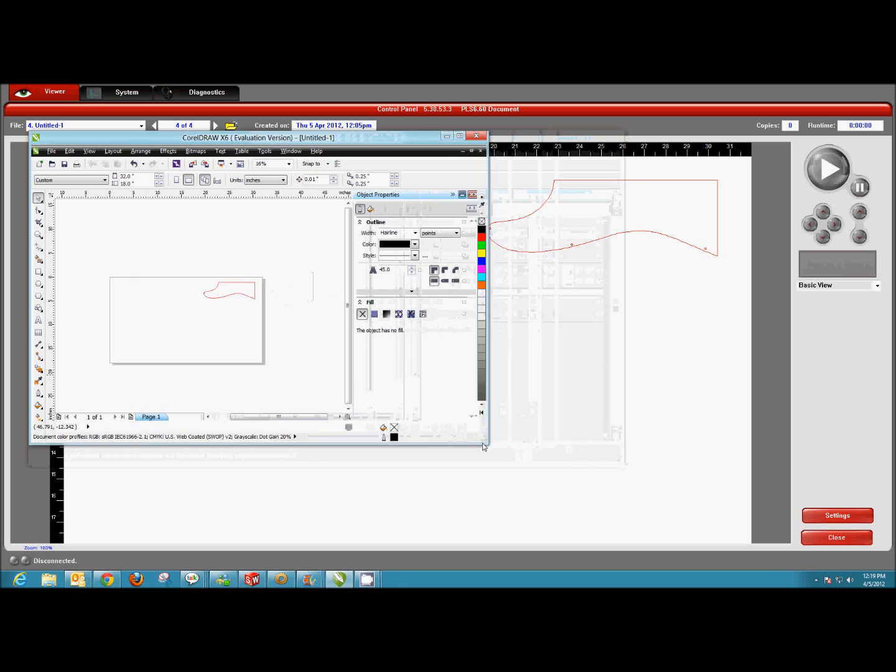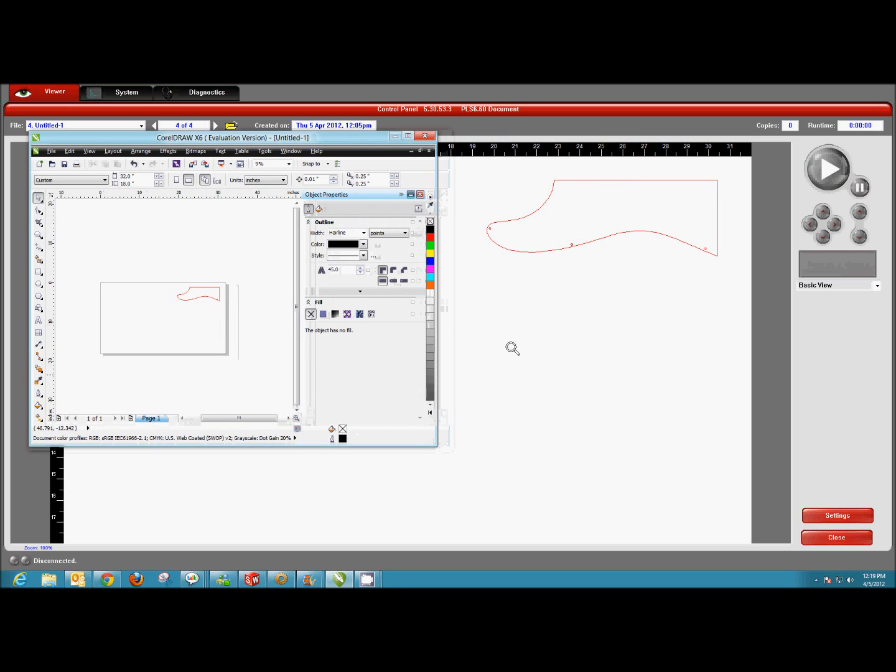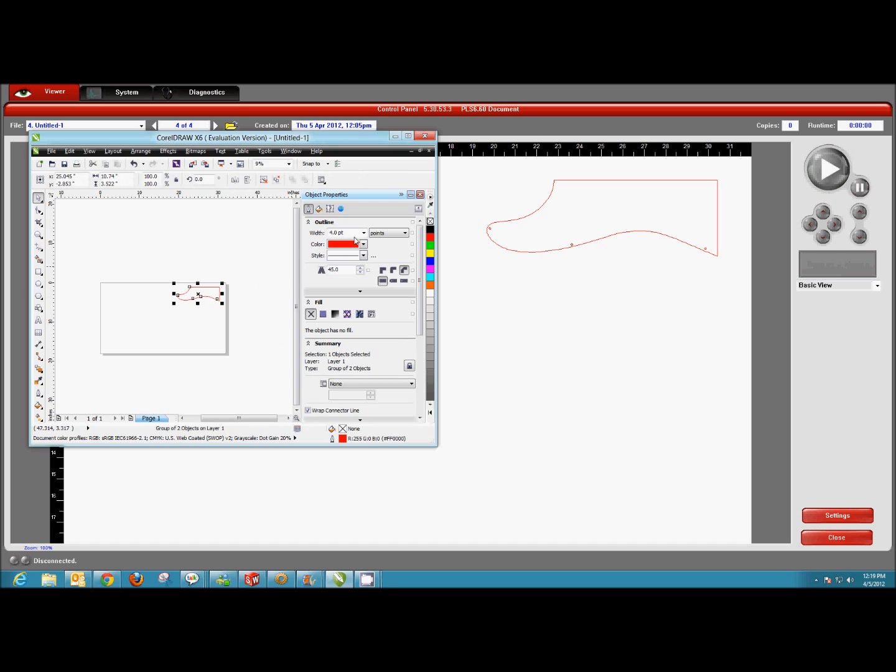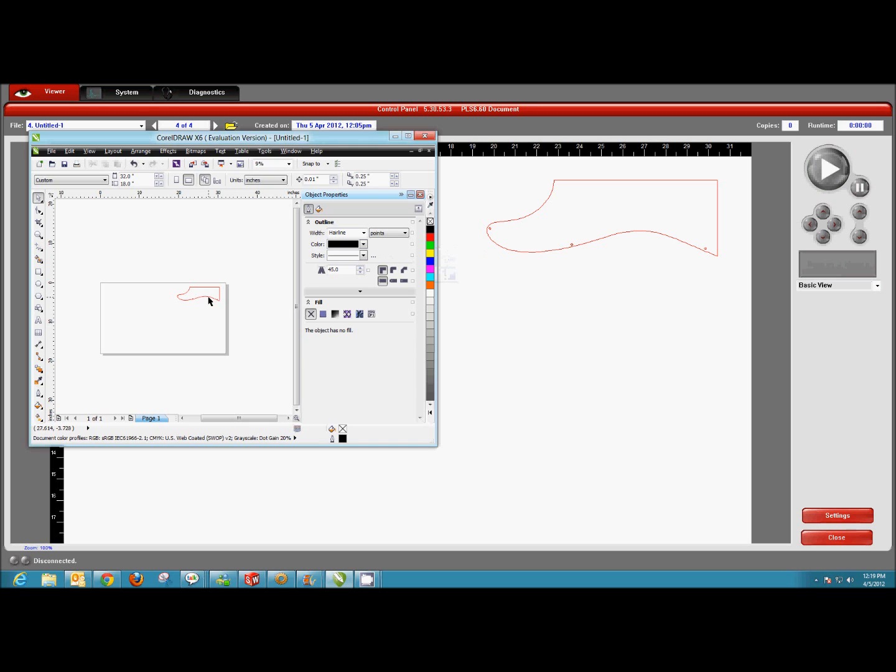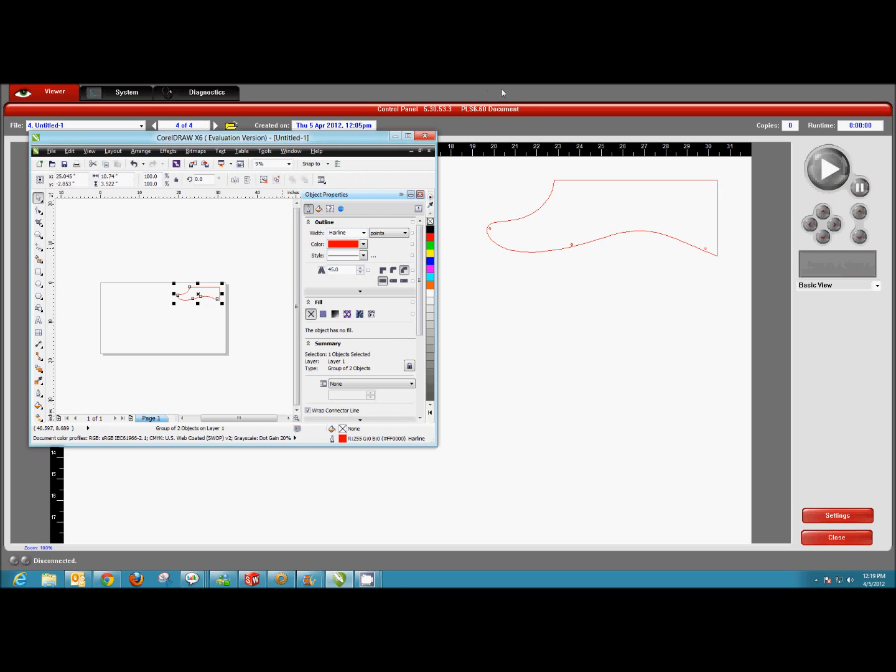If you notice that the file is red in CorelDRAW but shows up in the print driver as black, that means the print driver did not recognize that you wanted that to be a cut line. The main reason is generally that you forgot to set this to Hairline. It has to be Hairline to recognize it as a cut path, and it has to be true red. If you don't have your color palette set right and you don't have your line width set right, those would be the two main reasons why it would show up red in Corel but not in the print driver.